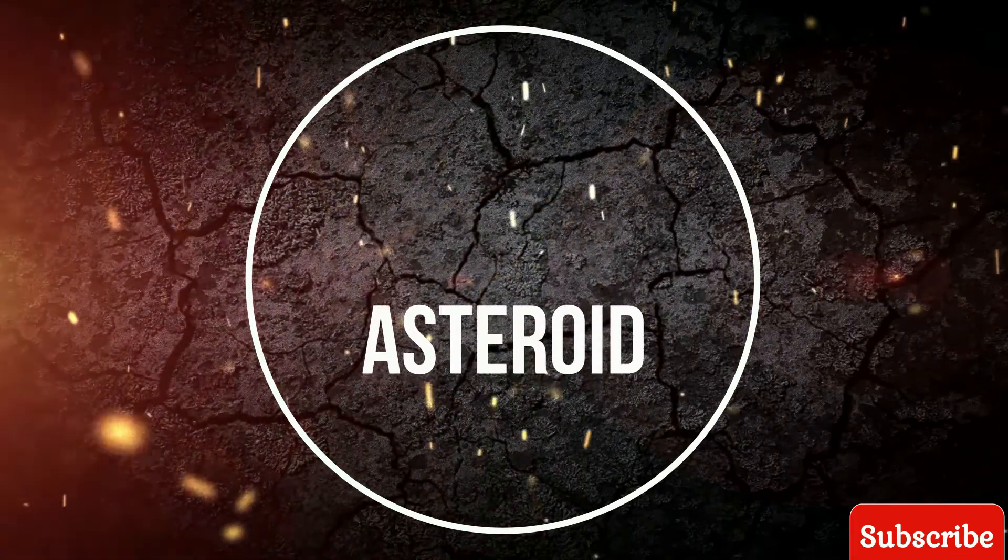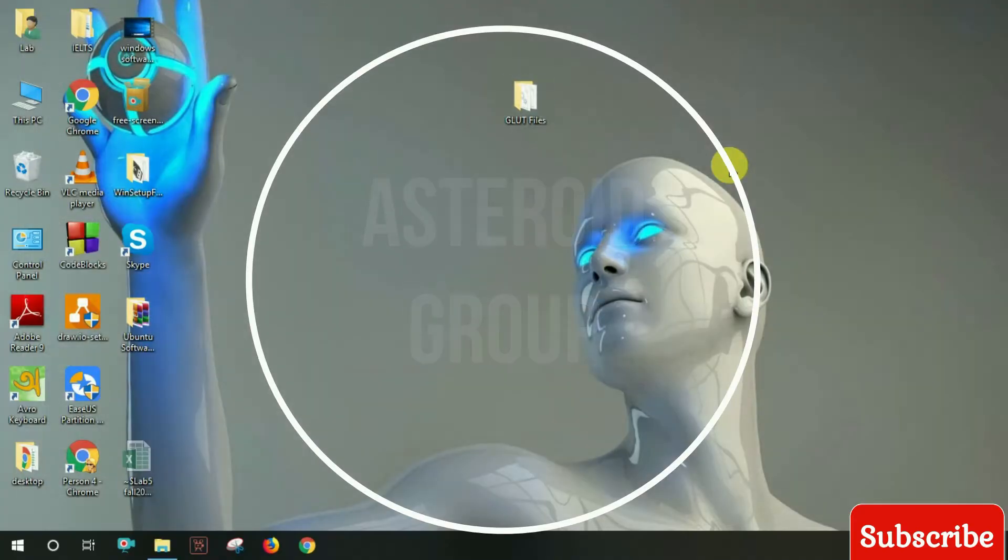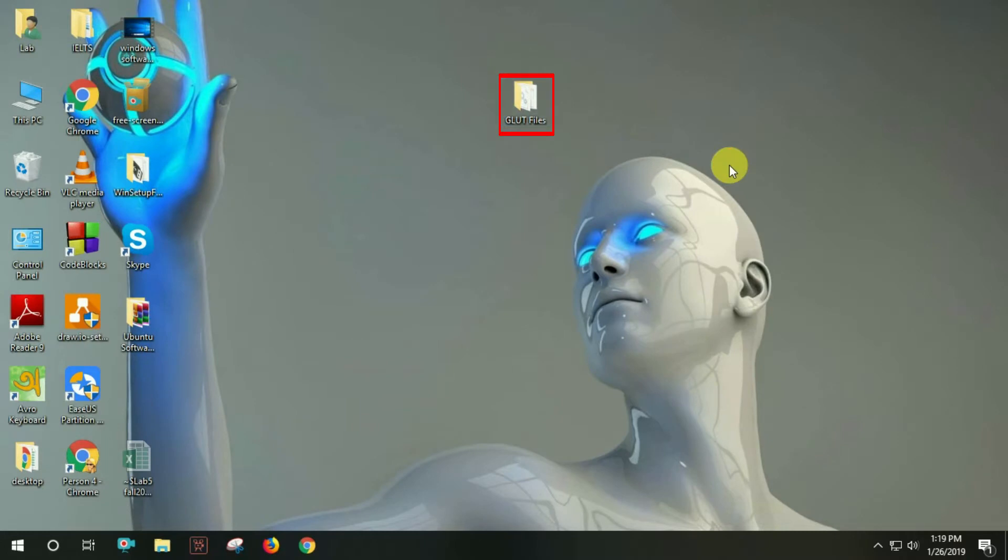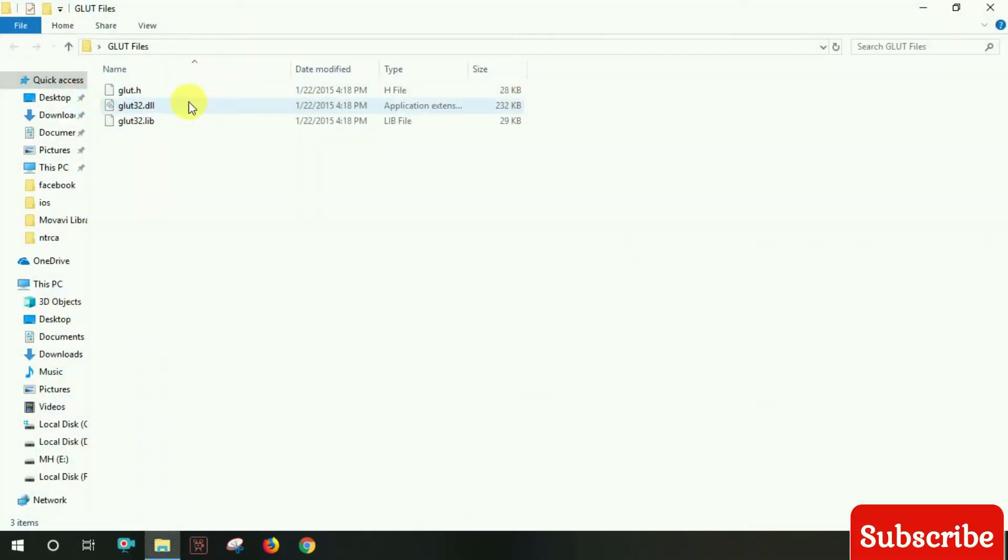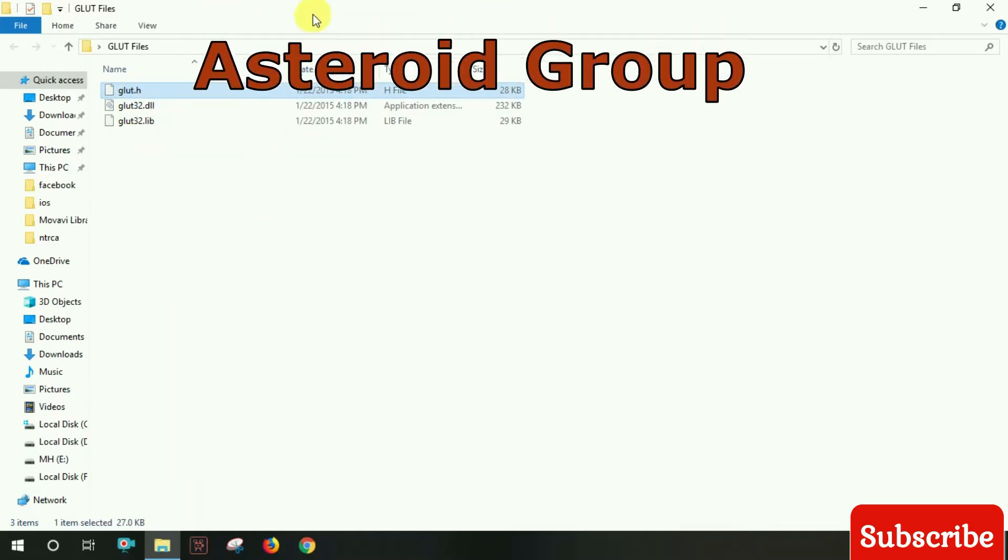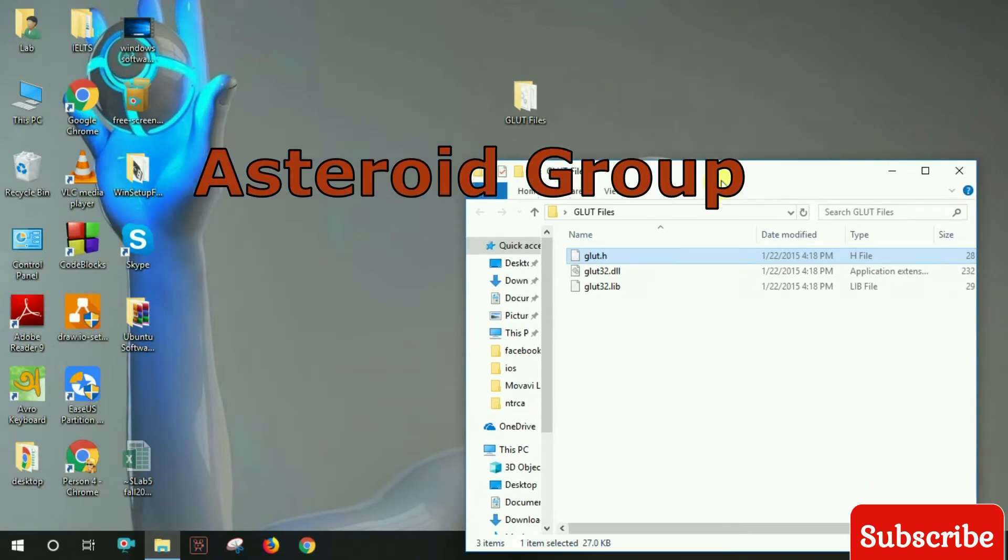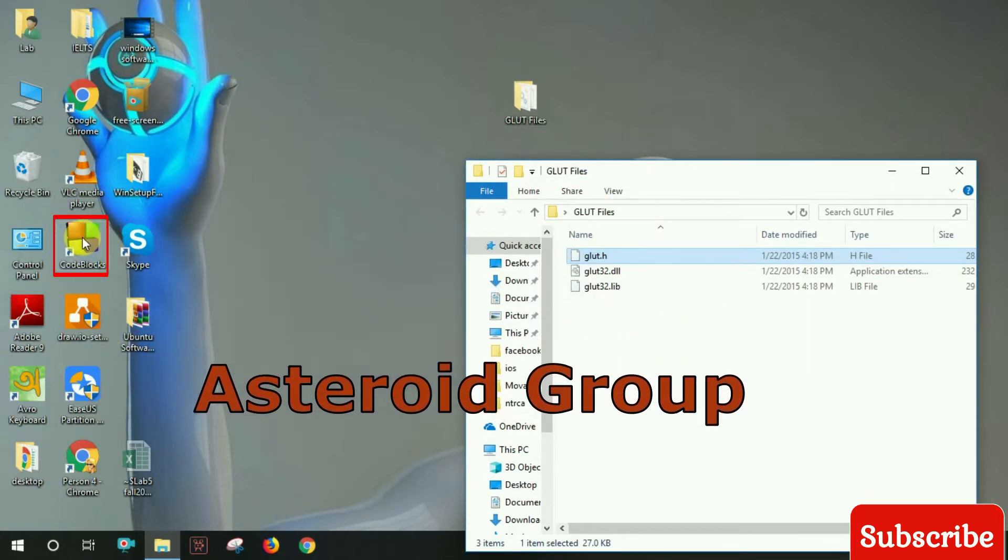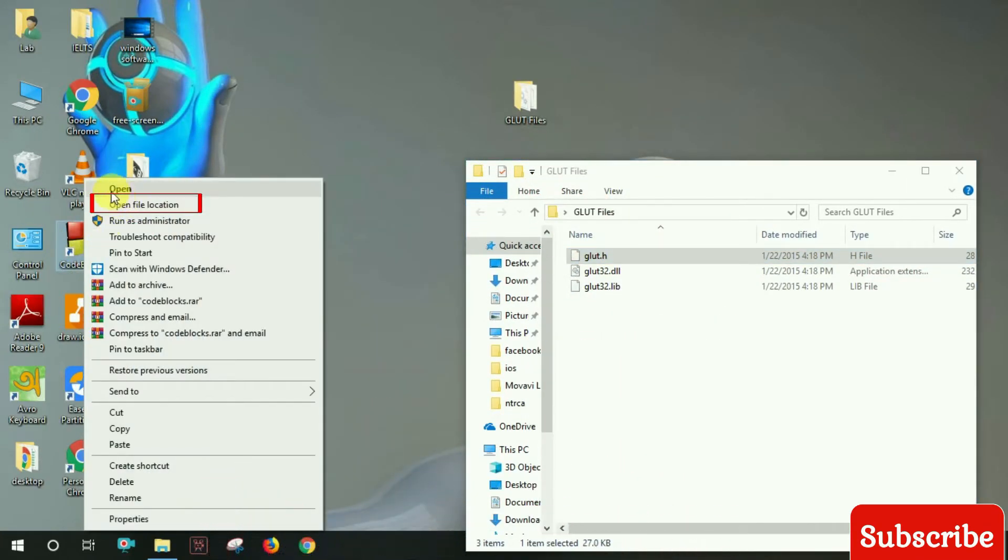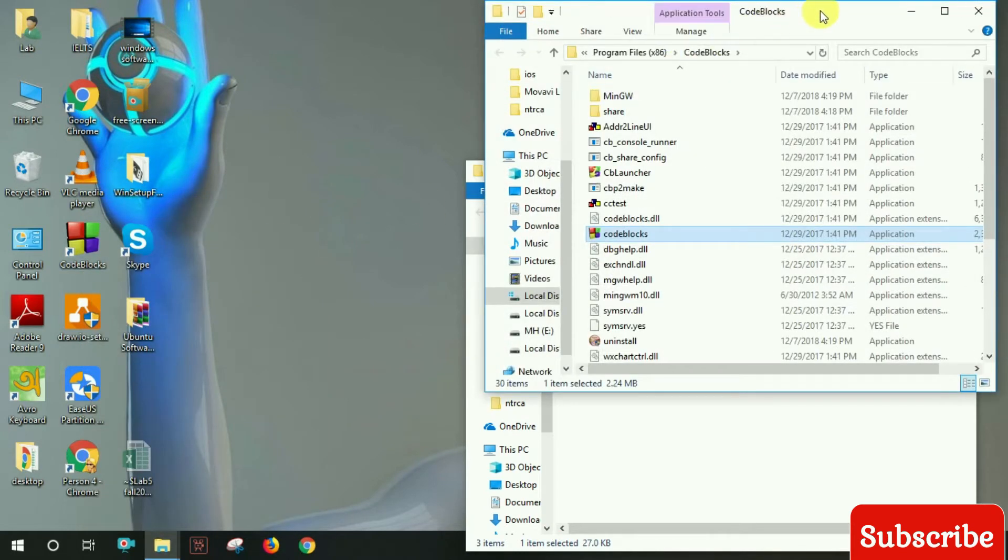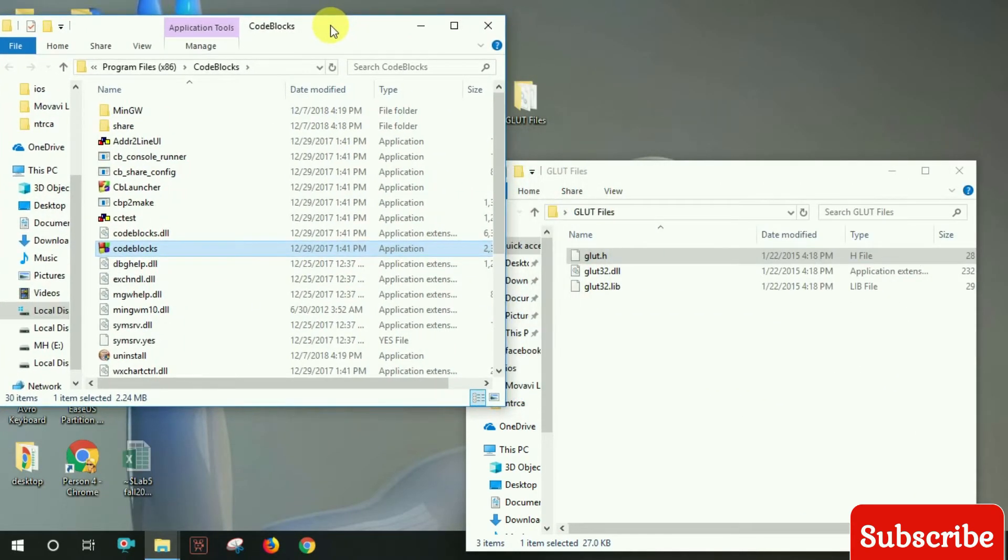Salam alaikum, welcome to my channel. I'll show you how to setup OpenGL. First, copy the GLUT.h file. Open Code::Blocks, then navigate to the file location in MinGW.